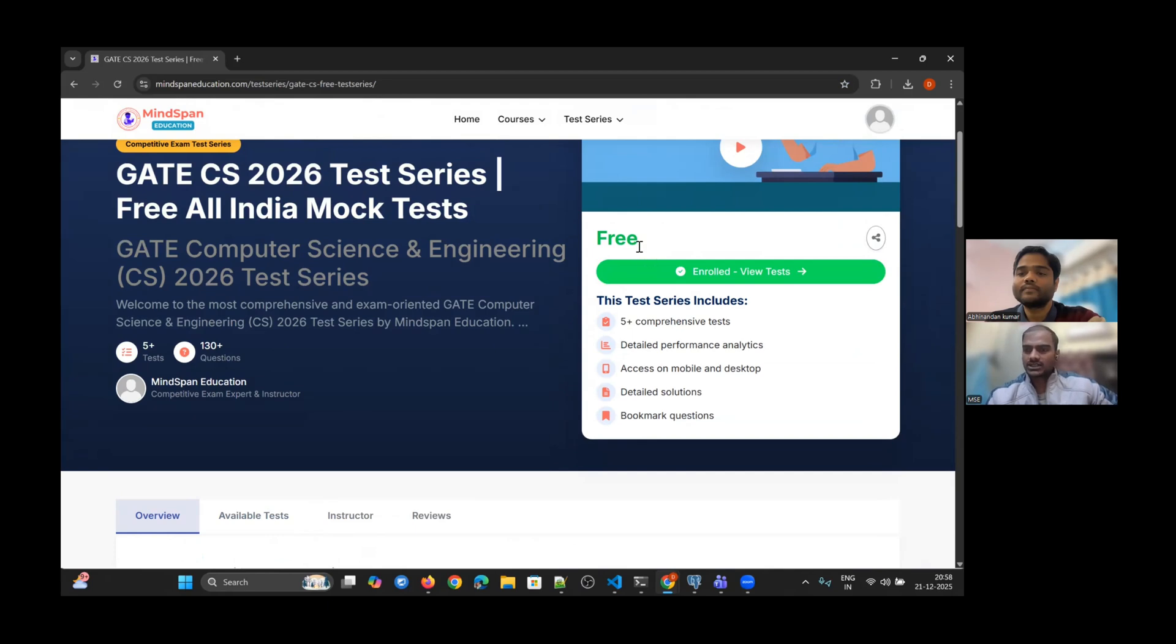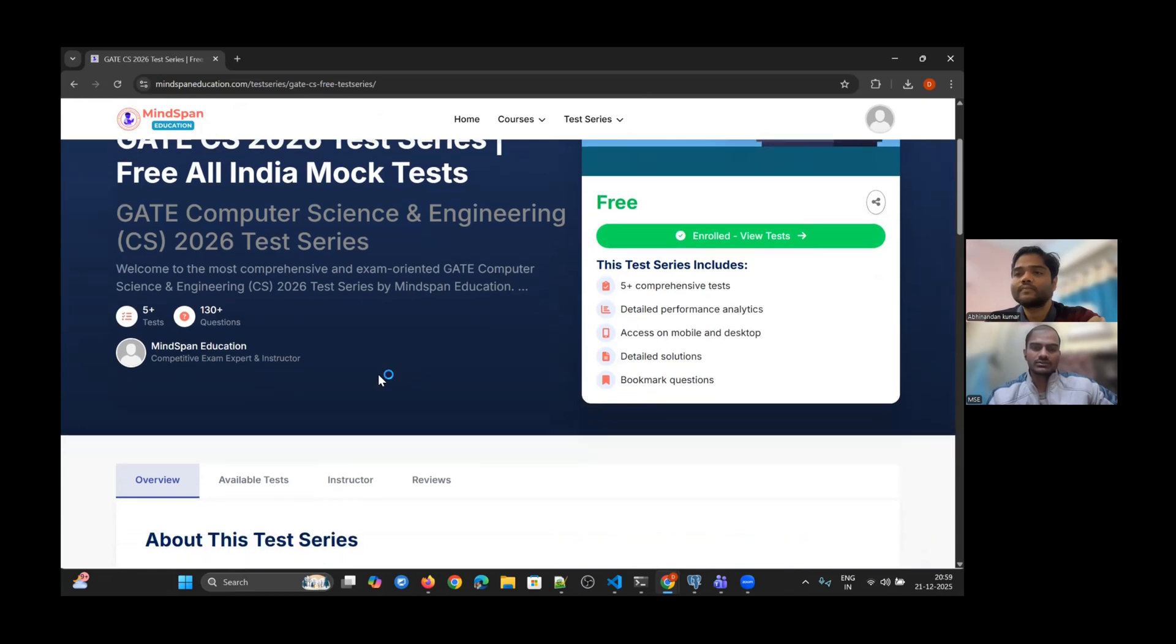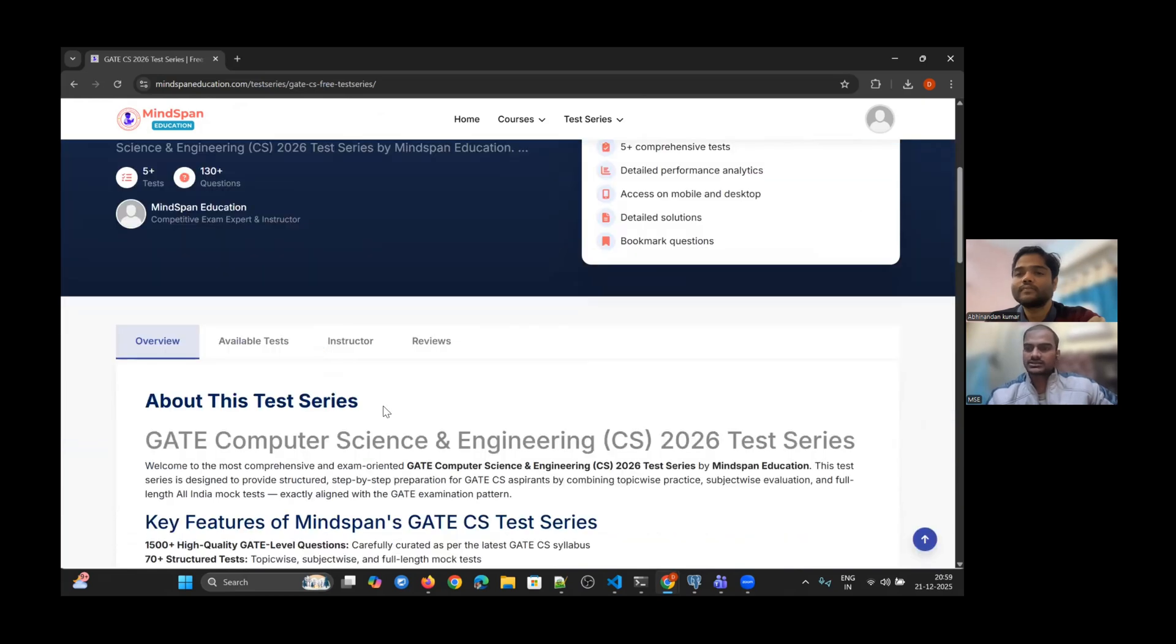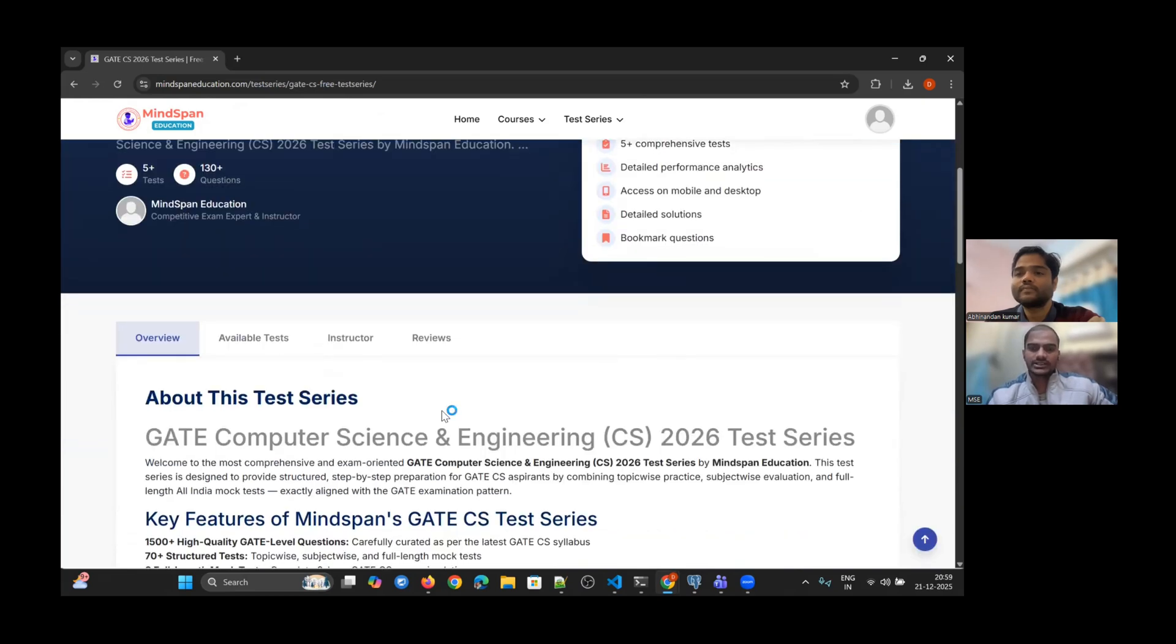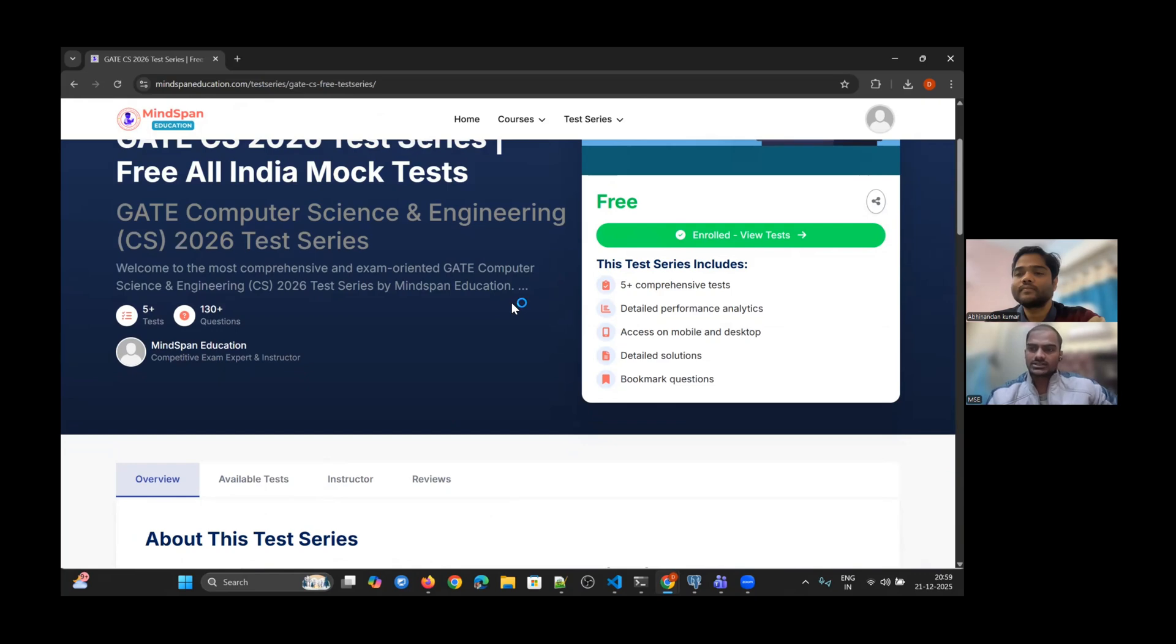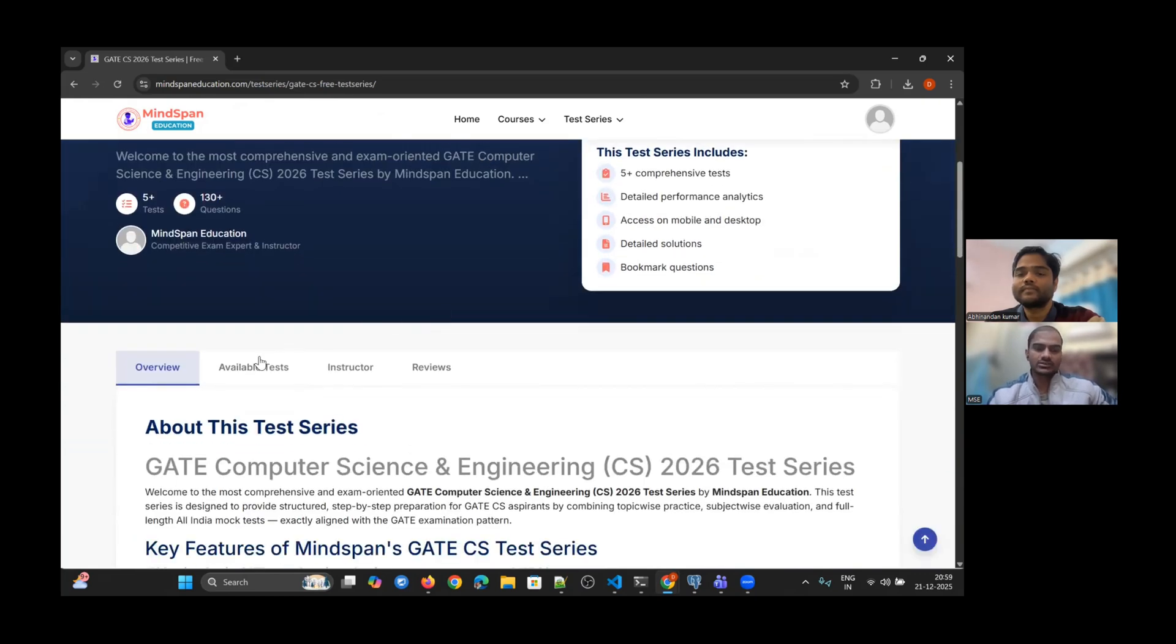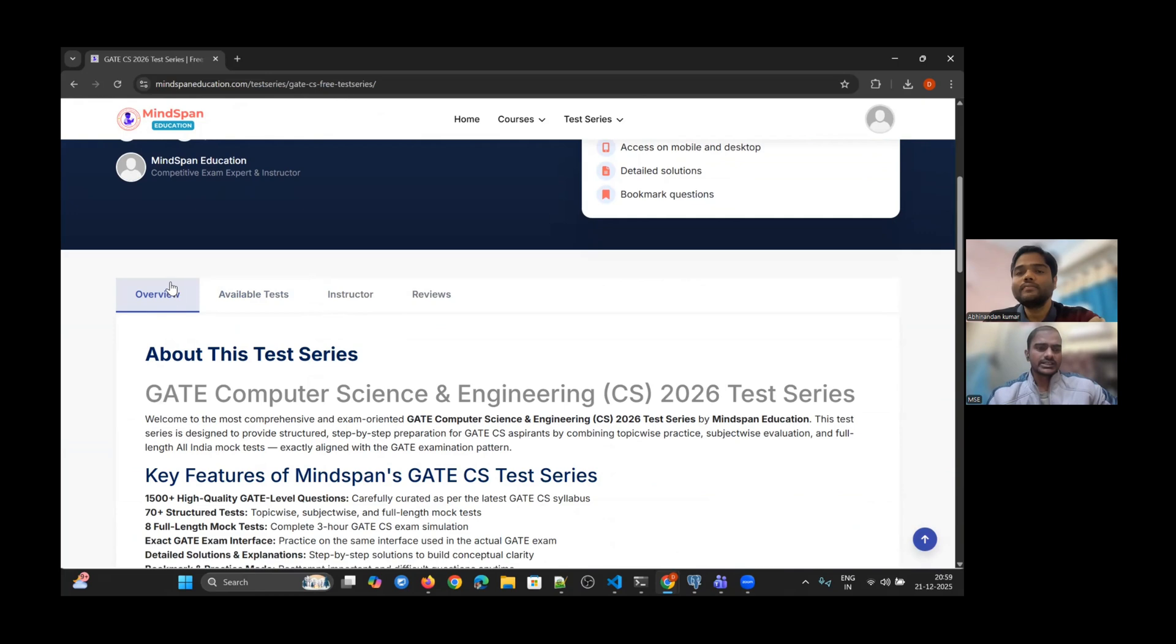Under the test series section, you will find the available tests tab. But for that, you have to register and login first. Without login, you cannot give the test. You don't need to enroll since this test series is free. All you need to do is register on the website, create your account, and you're good to go.